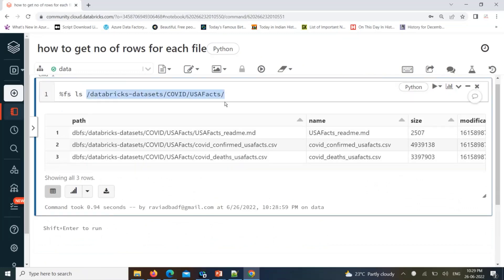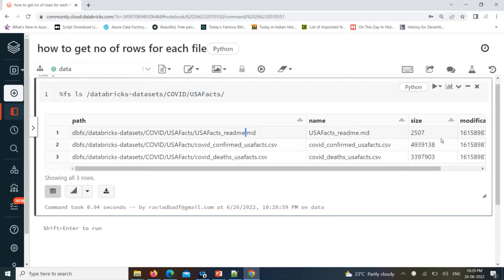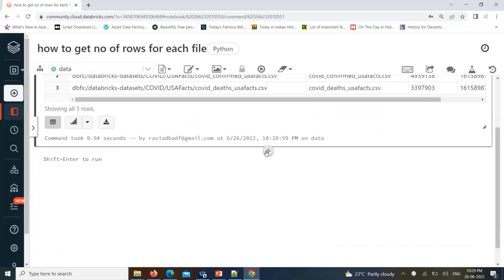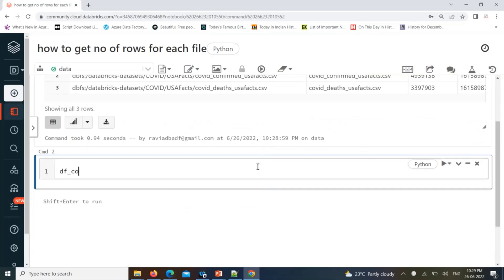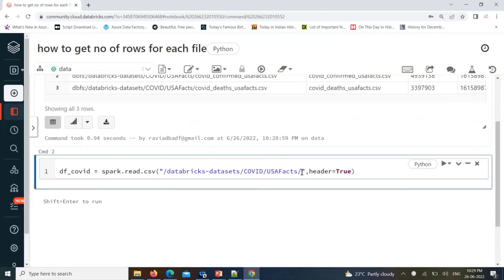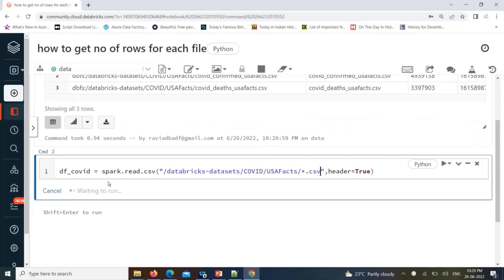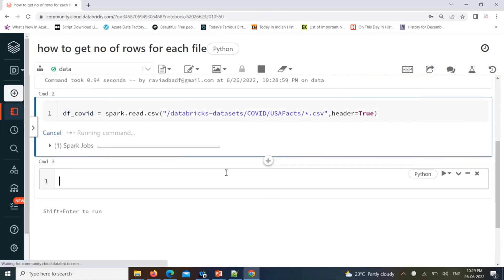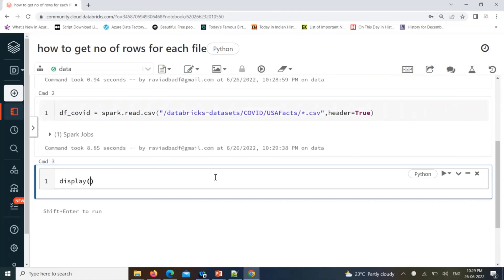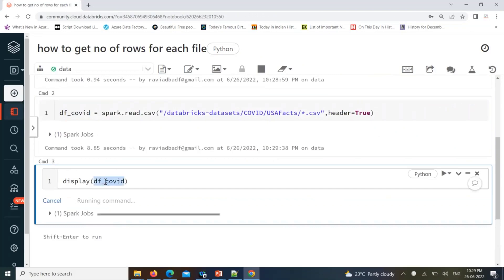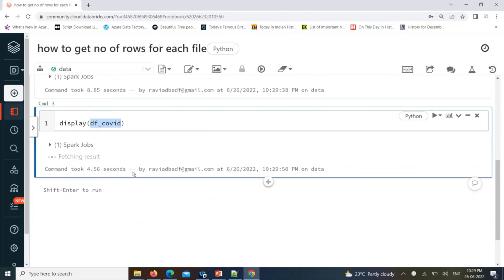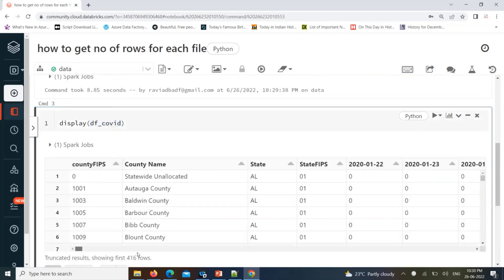Here you can find two CSV files. When you are creating a DataFrame and reading these files, you can also find another file called a markdown document file, but we'll focus on the CSV files. I will create a DataFrame using the Spark CSV API and specify header equal to true. Multiple files are there, so we are looking for only CSV files. I'll display the data using the display function from this DataFrame.